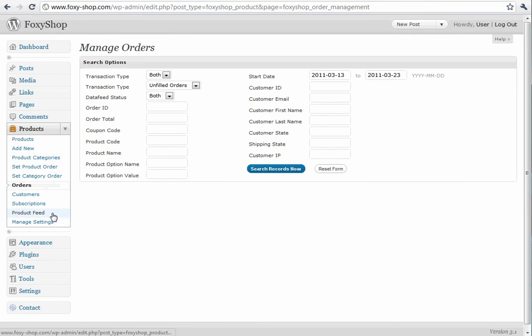You can now view and manage orders within the WordPress admin, which is very handy. Now you don't have to go out to FoxyCart to view your transactions.